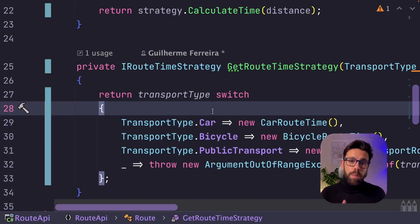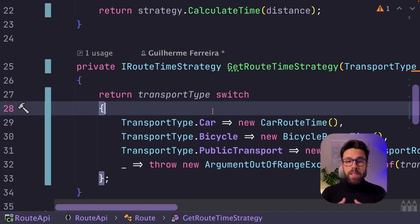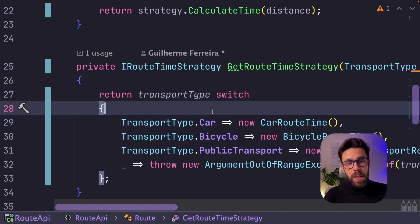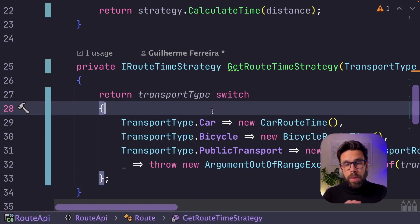Another approach that I prefer, to be honest, is to receive these strategies through injection. So in your DI container,